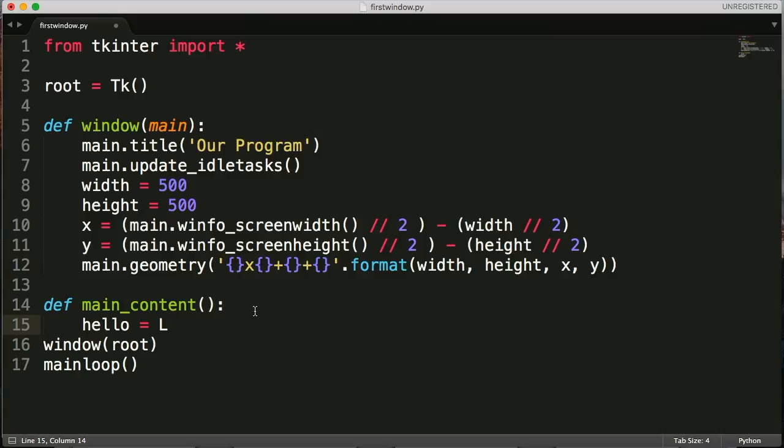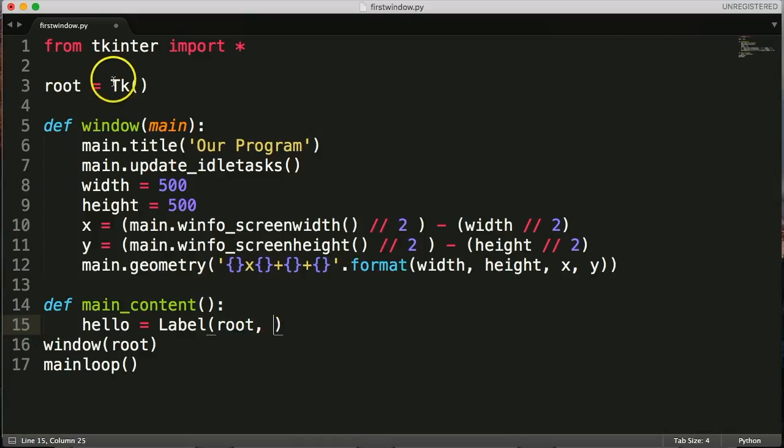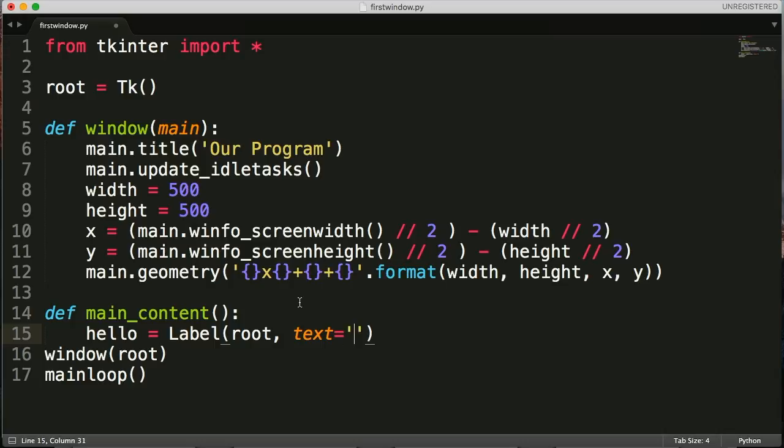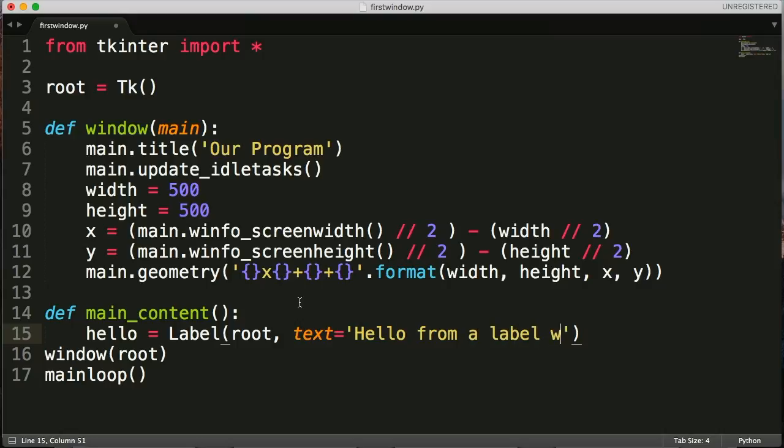To activate the label we use label capital L and in here it takes at least two parameters for the label. The location or the parent, so in this case it would be root since our parent window is root up here. And then we need to add some text. For a text parameter we just add text, the equal sign, and then a string. Hello from a label widget.